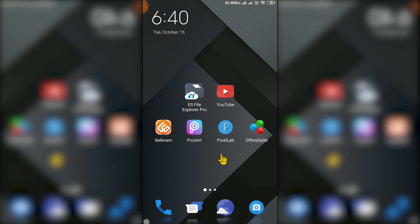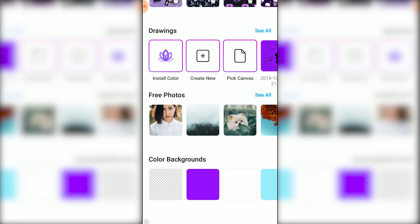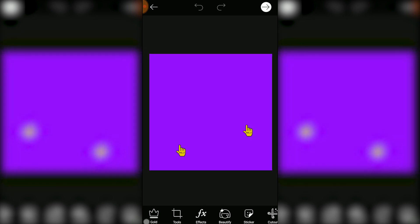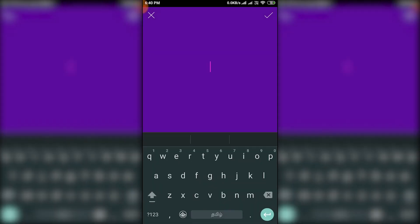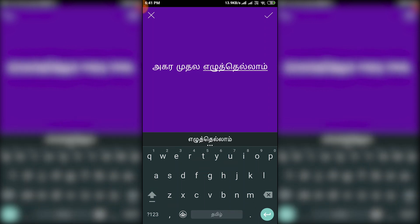PixArt is very lightweight. You can open PixArt and open an image. Take the text tool, click the text, and type in Tamil using the Tamil keyboard.